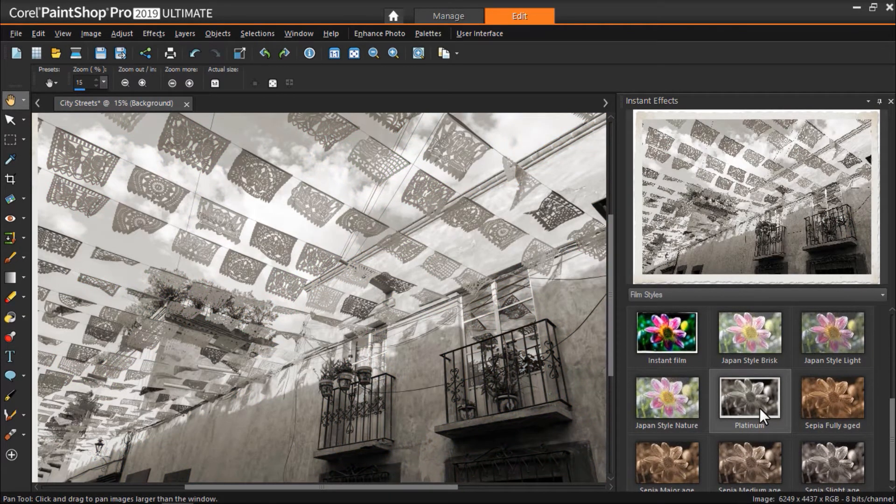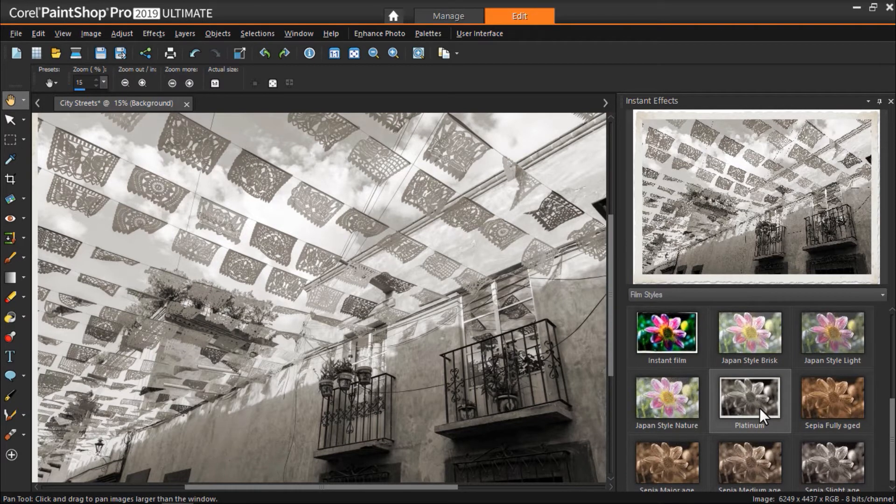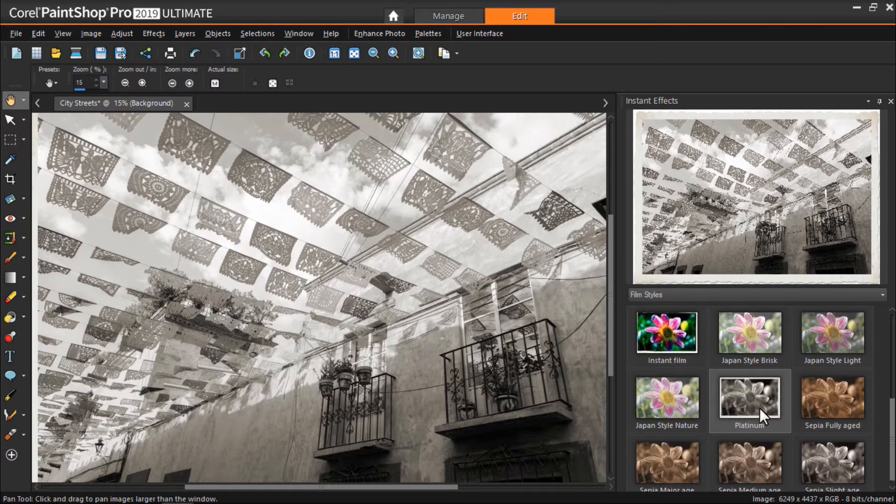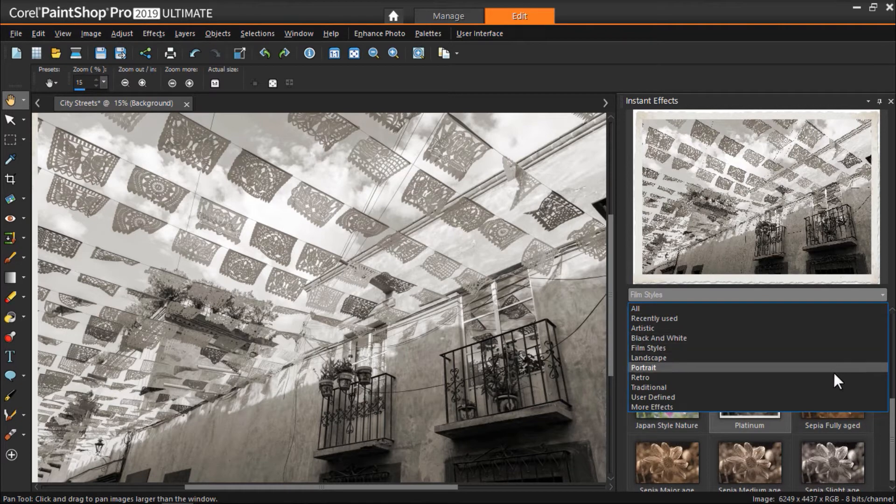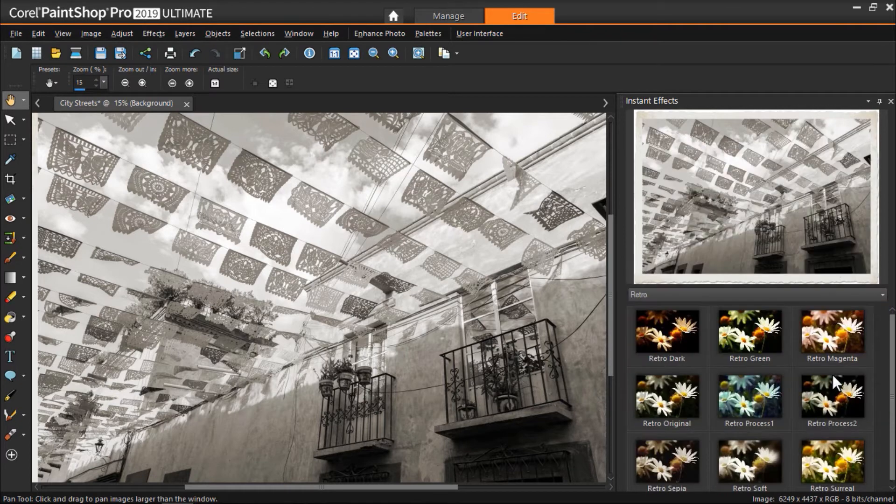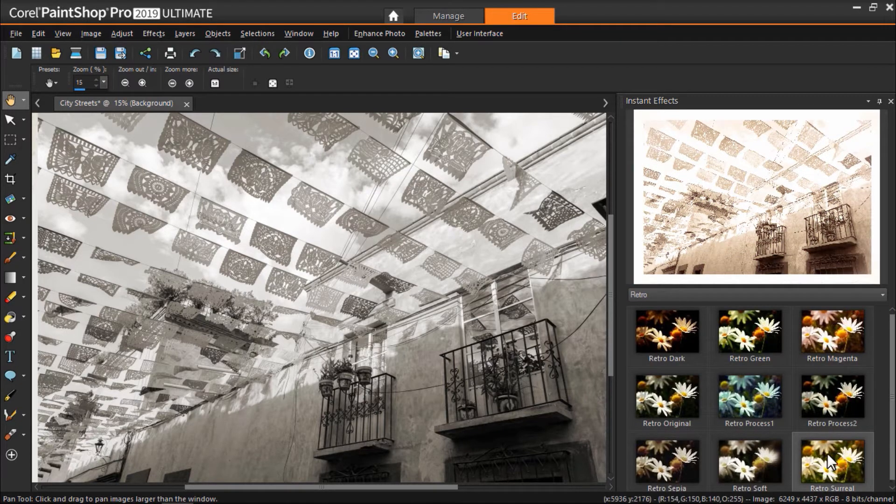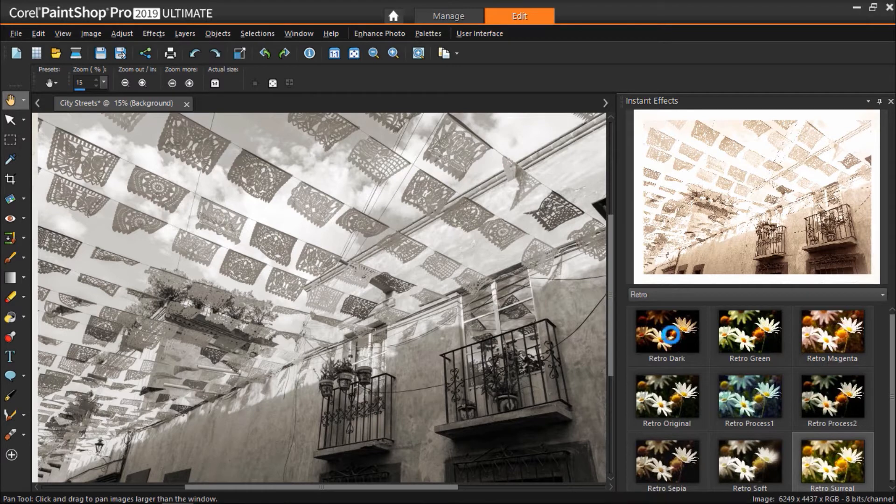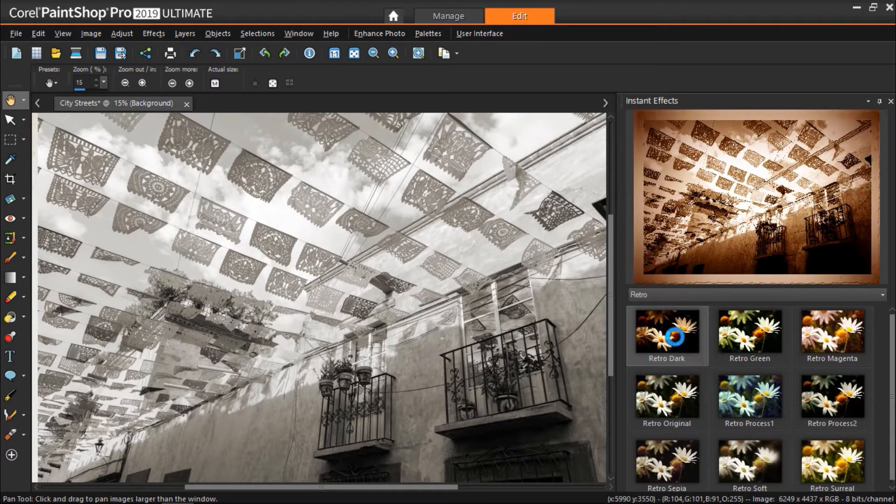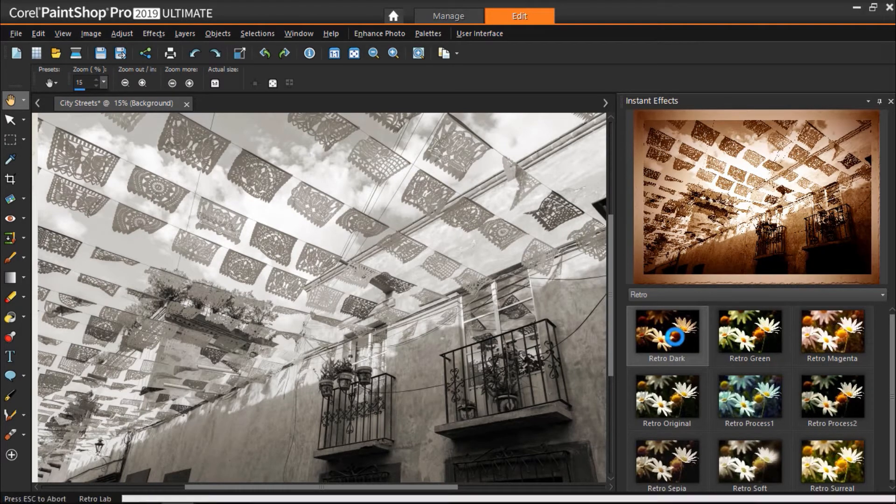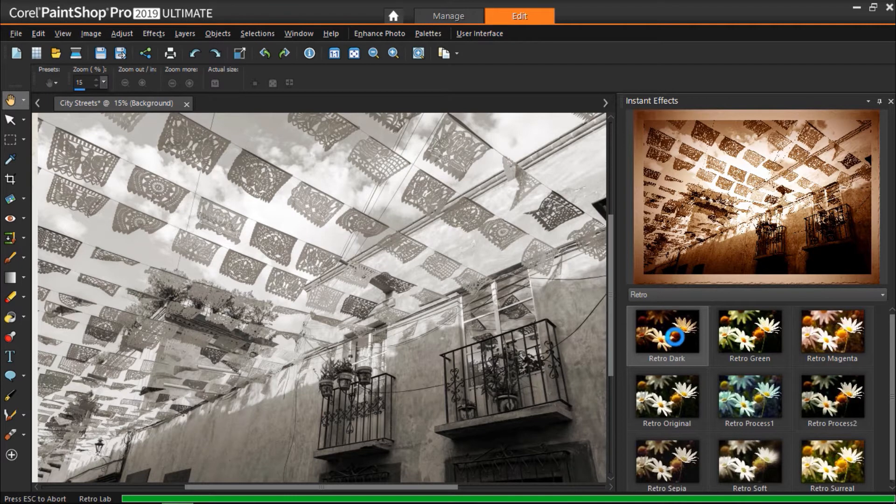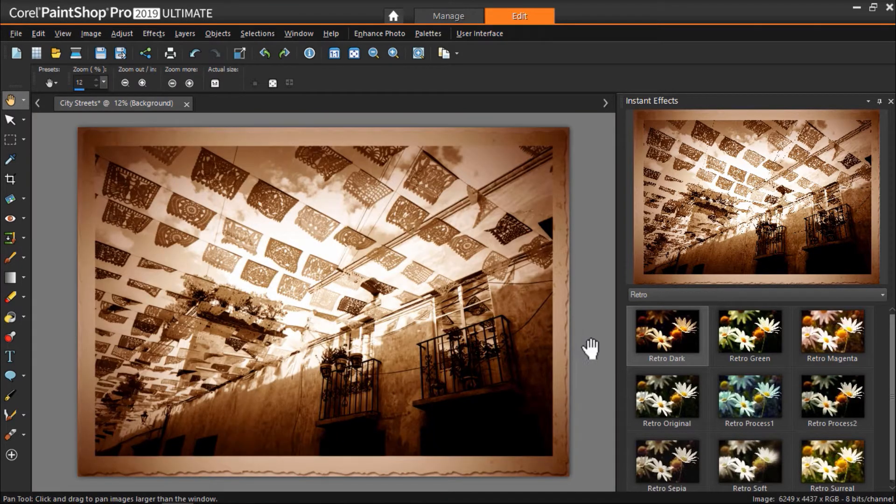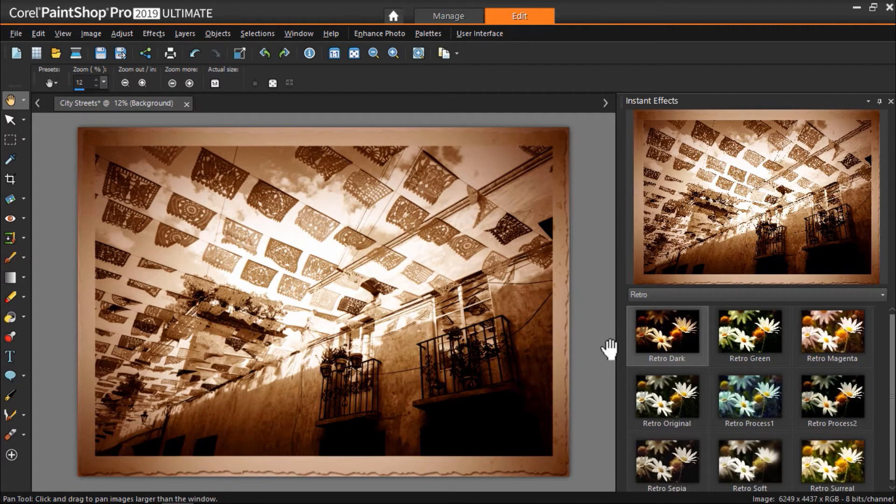Another thing to note is that you can apply multiple effects to the same image. So now that I've chosen the platinum effect, I want to try a few other options out. I'm going to click on the Retro category and try a few of these. I like this retro effect so I'll double-click on that to add the effect on top of the platinum one that I added earlier. And now I've given my image a whole new feel and style with just a few clicks.